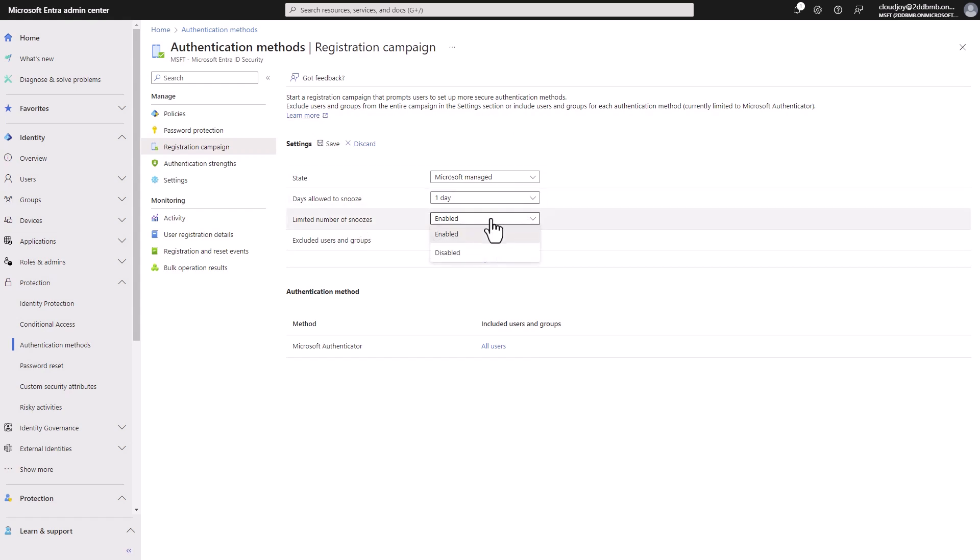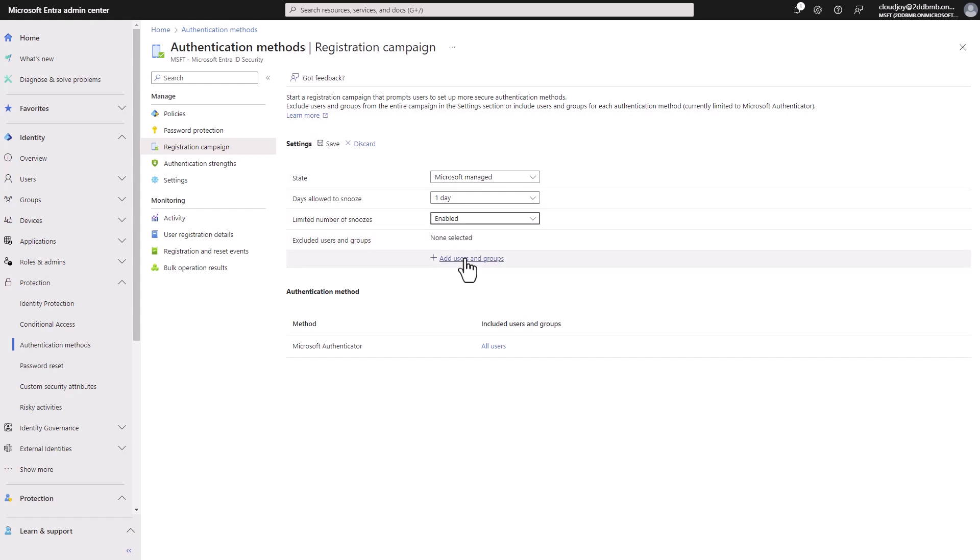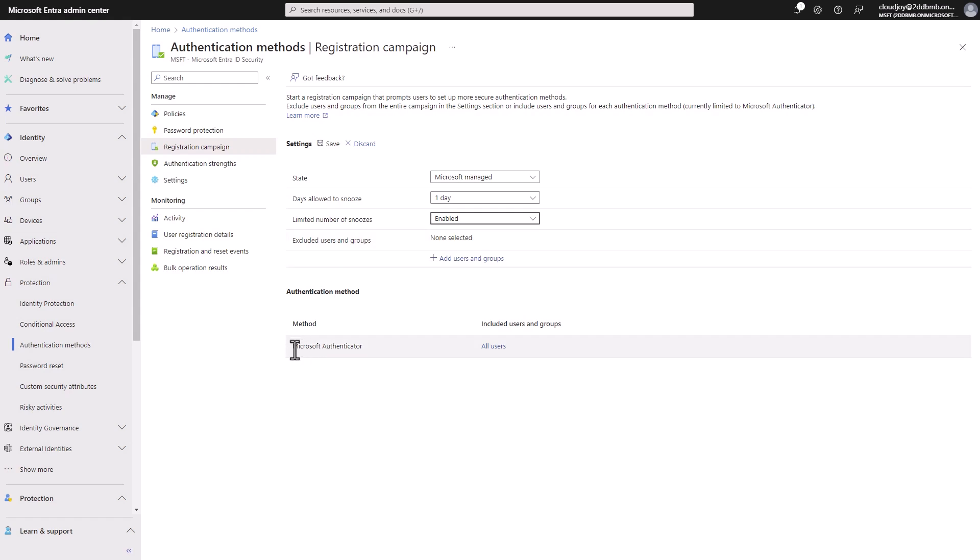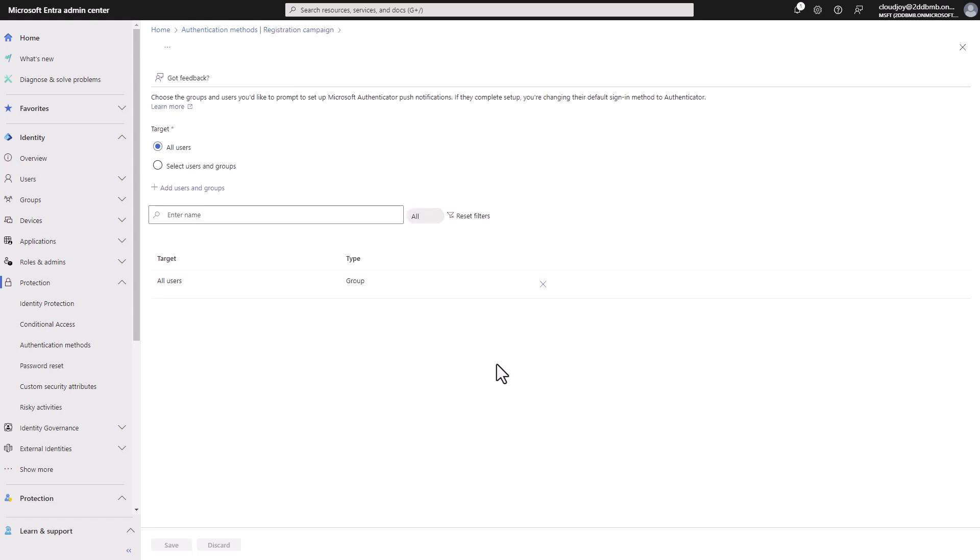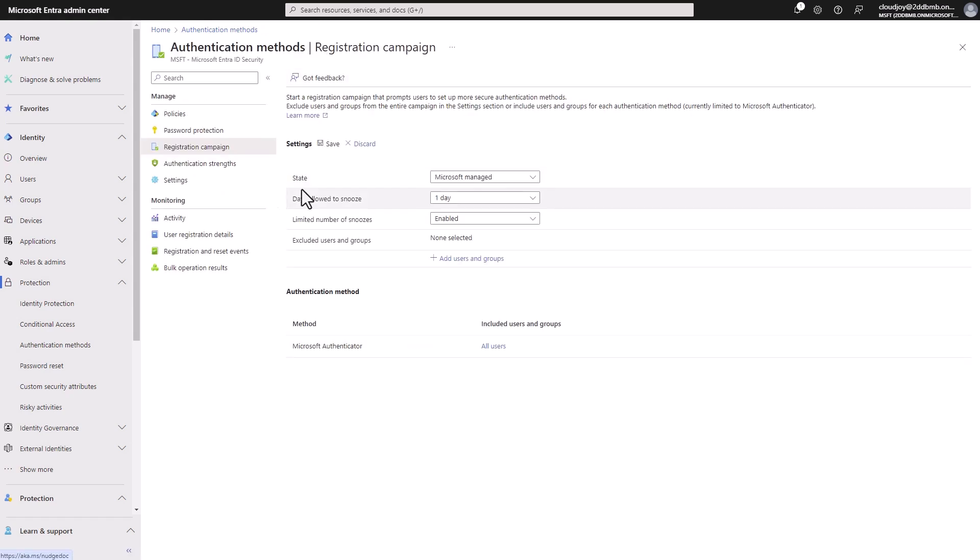And then of course, we can limit the number of snoozes. So we can next target this for certain groups or certain users. And, for example, as you can see here, include the users and groups. So authenticator is included for users and you can really, you can change it and only target certain users as well.